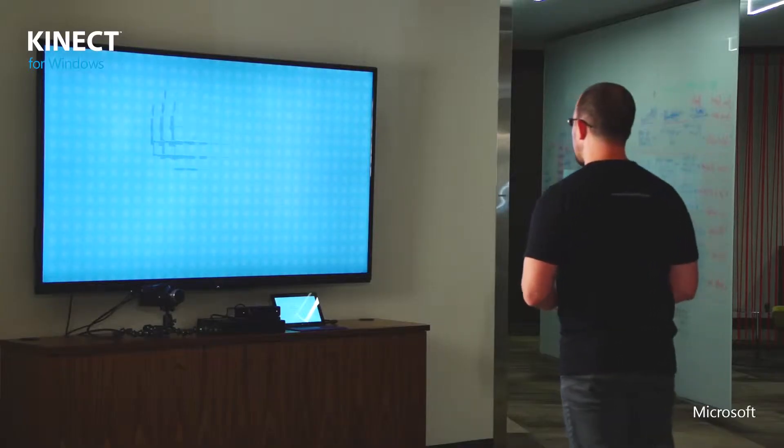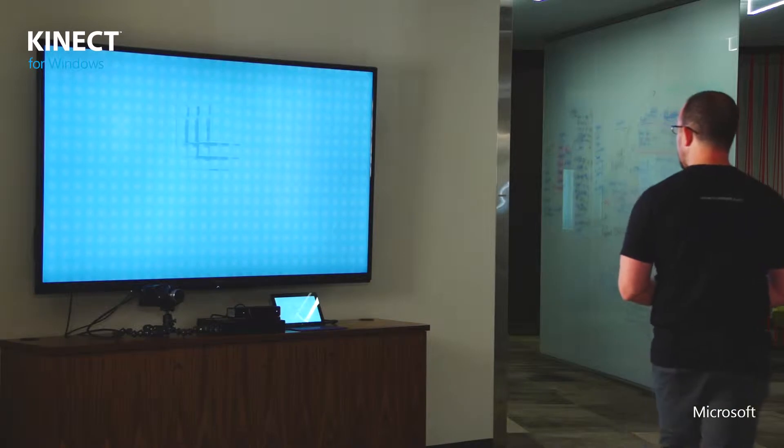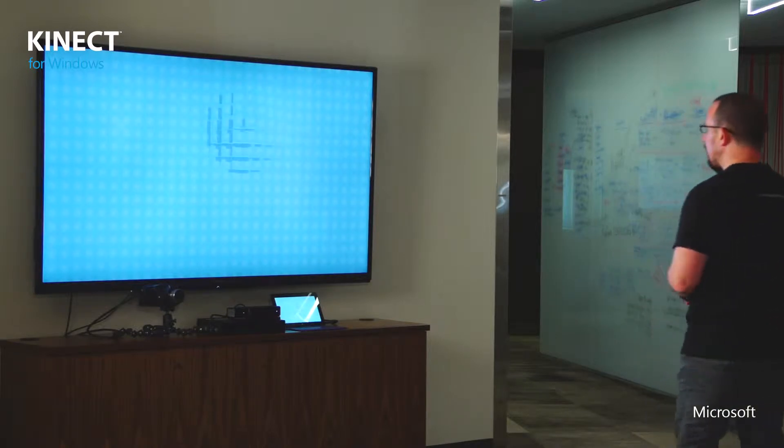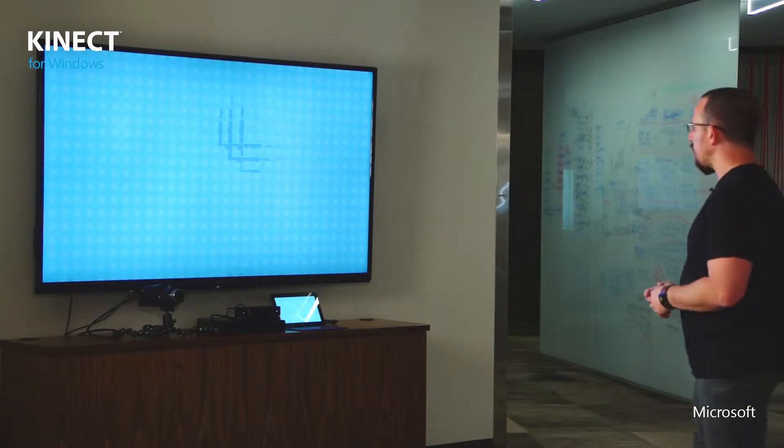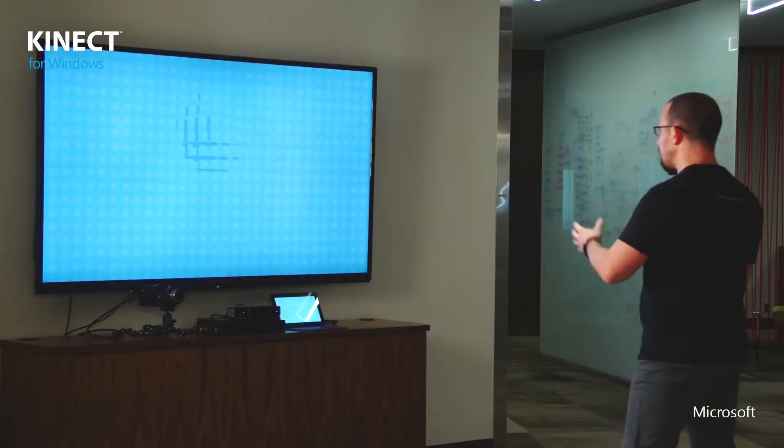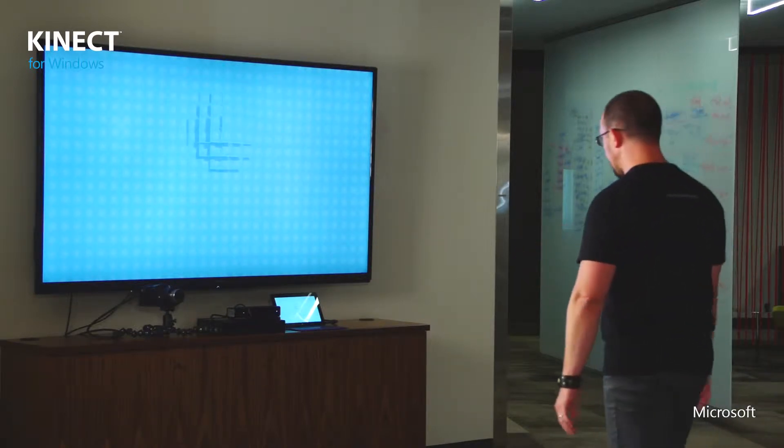Hi, I'm Ben and I work on Connect here at Microsoft. We're going to look at an application from our developer toolkit SDK browser called Connect Construct. If you look at the screen here, you can tell right away as I move around that the application is sort of drawing me in — it's like, as I move, I'm doing something.